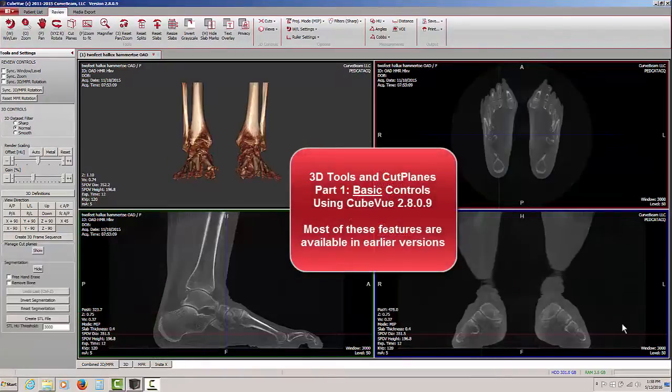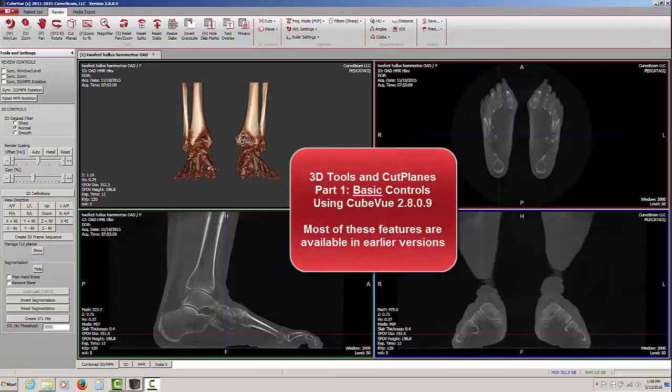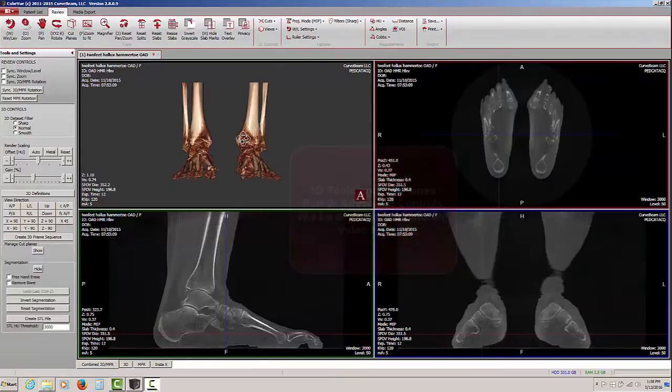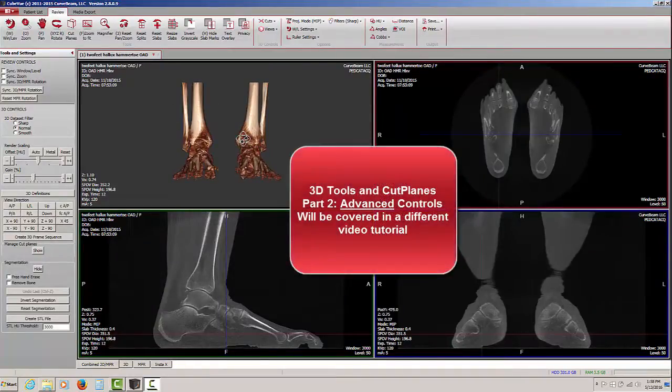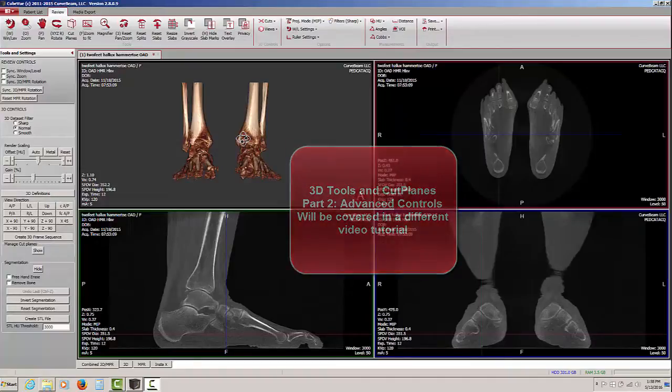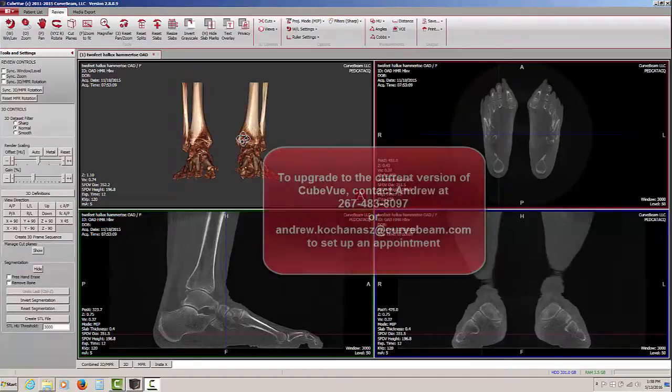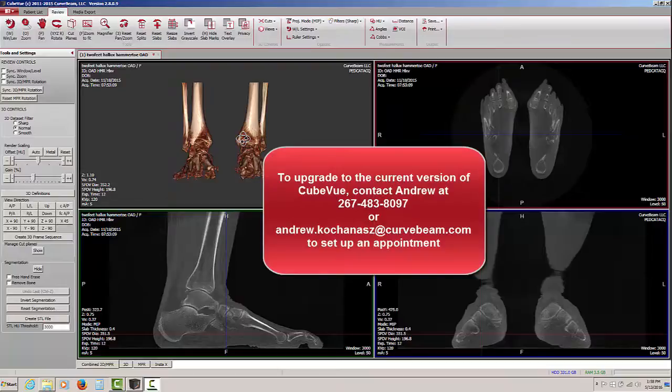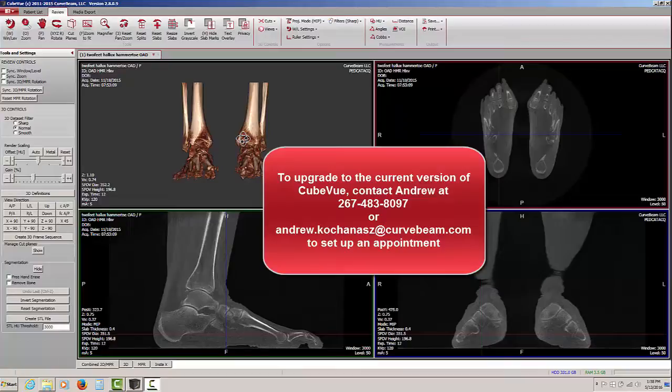This concludes the basic controls for the 3D rendering window. There will be an additional video created for advanced controls for the 3D rendering window as well. This video was recorded on CubeView version 2.8.0.9. If you would like to upgrade to this version or whatever the current version of CubeView is, please be sure to contact CurveBeam technical support to arrange an appointment to have your system updated.